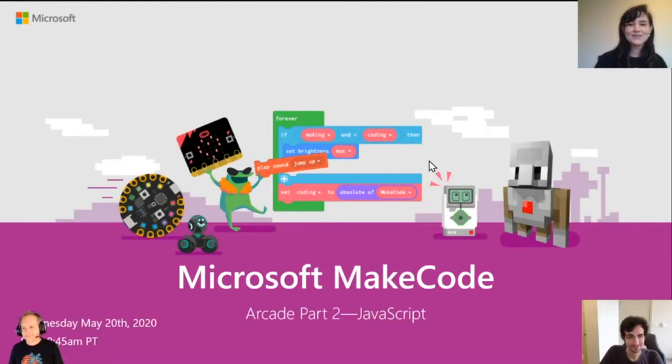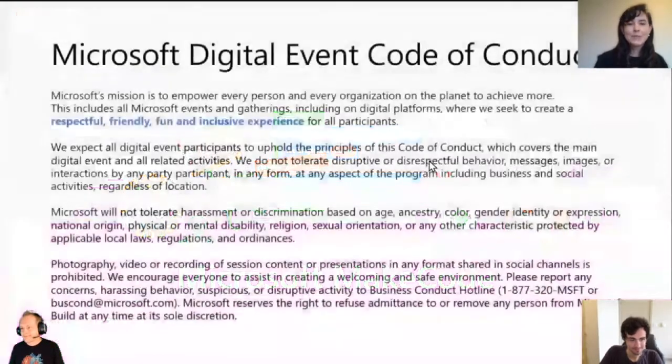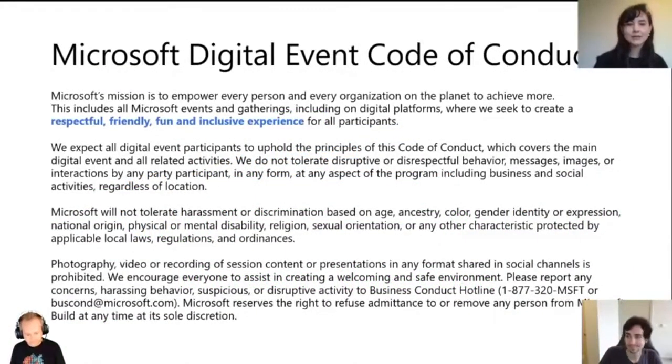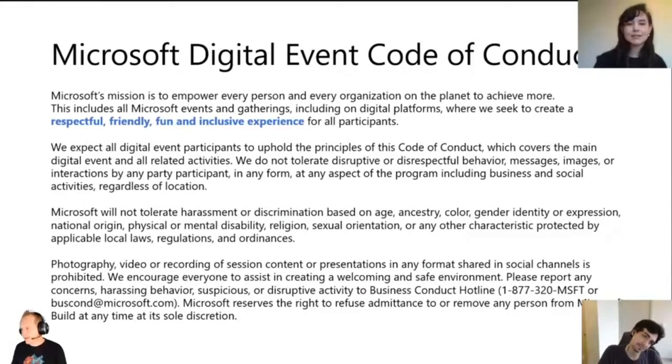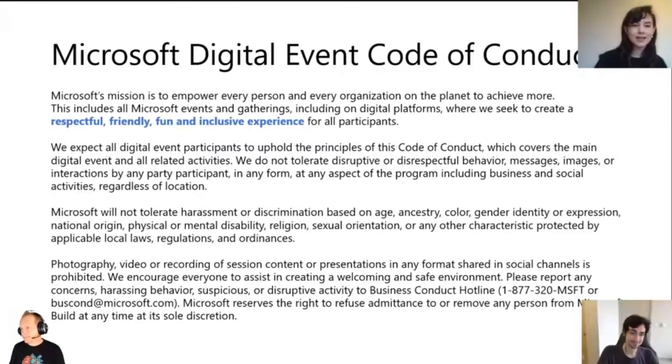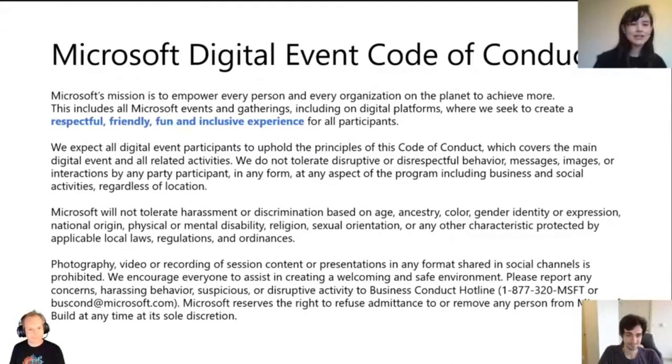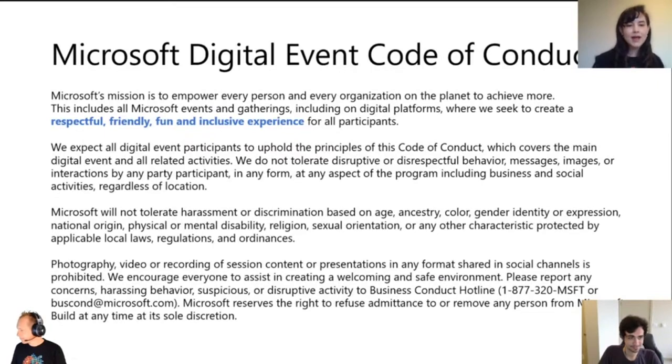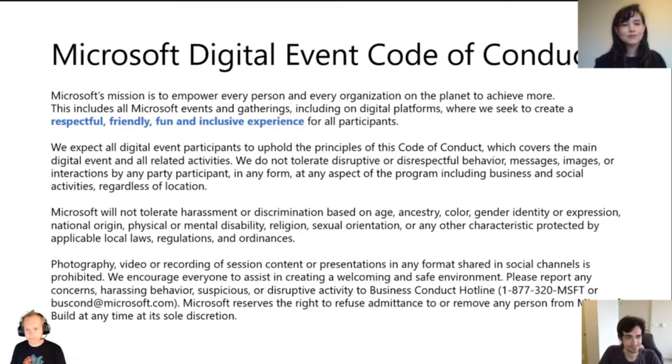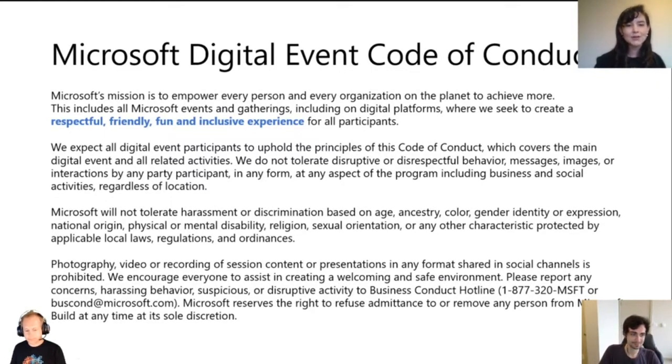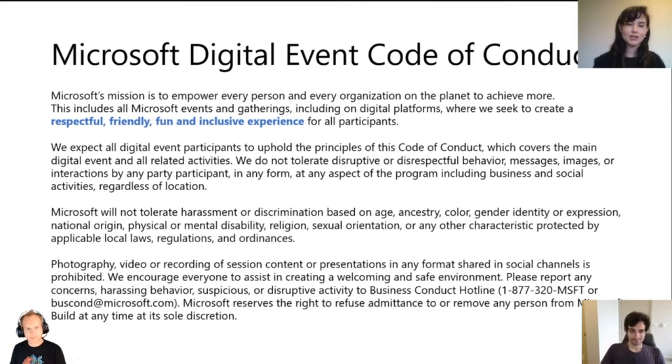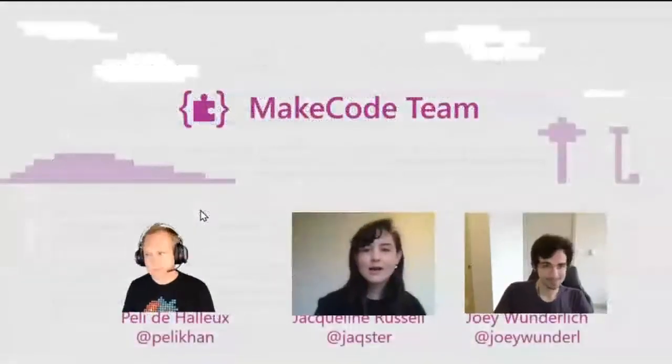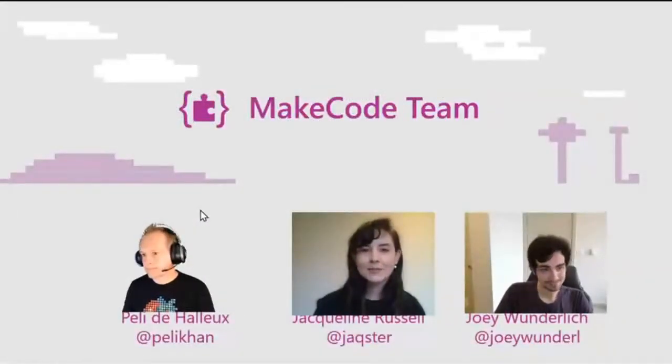But before we get started, I do need to just do a quick housekeeping. This is the Microsoft digital code of conduct. We just want you to when you interact with us through the chat window, make sure you're respectful to others, inclusive, but please do ask us questions and share your experiences. We love interacting with you all.